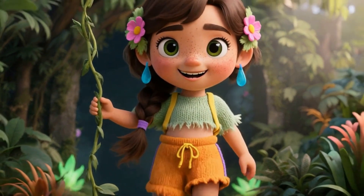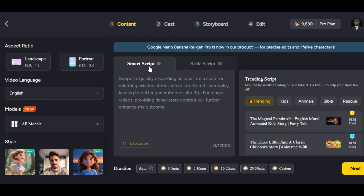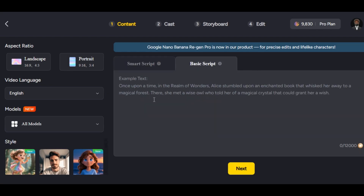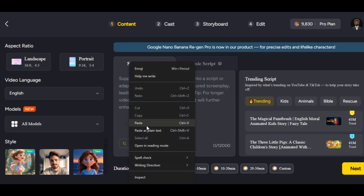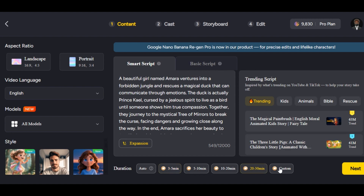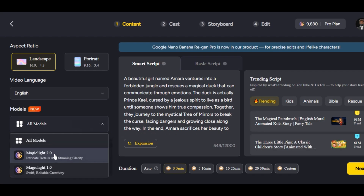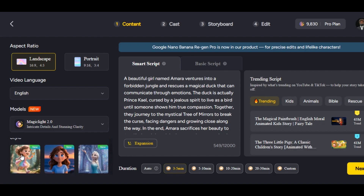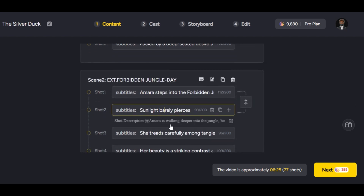You can easily generate up to 60 minutes of video with just one click on this tool. Click on Story to Video — this is where we are going to generate our video. If you want the tool to write the script for you, click on Smart Script and write your story idea. The tool will write an engaging script for you. If you have your script already, click Basic Script and paste it in the box — the tool supports up to 12,000 words. I am going to be using the Smart Script option. Select the duration — you can select up to 30 minutes or click Custom to set your desired duration; for this demo I'll set it to one minute. Select your desired aspect ratio; I choose Landscape for YouTube. Select the language — I select English. Choose the model; for high quality and stunning clarity I select Magic Light 2.0 model. Select the style — since I want to generate a kid's story video, I select 3D cartoon style. Then click Next. The tool will generate a script and break it into scenes and shots, and you have full control to edit, delete, or add subtitles and descriptions for each shot.